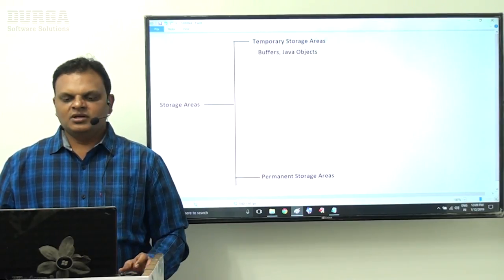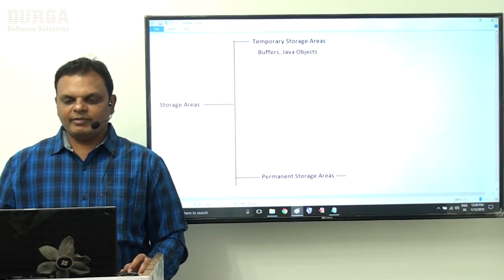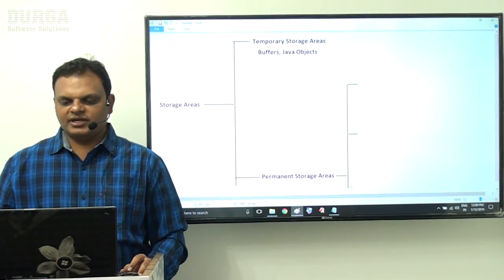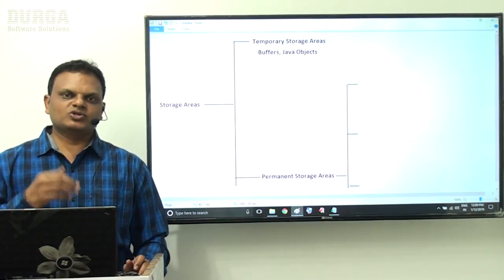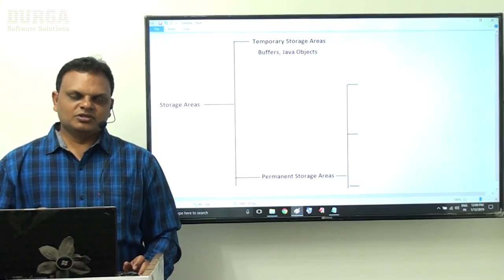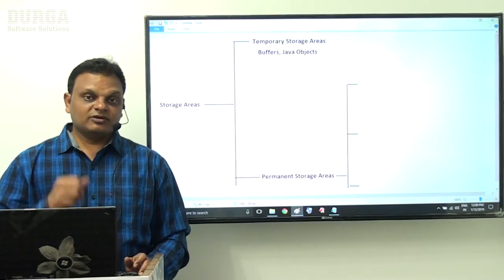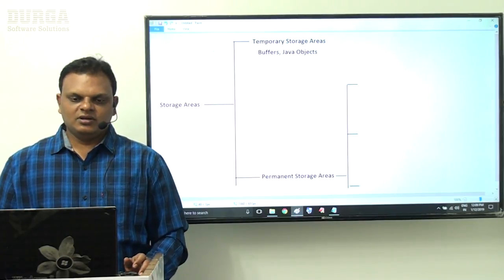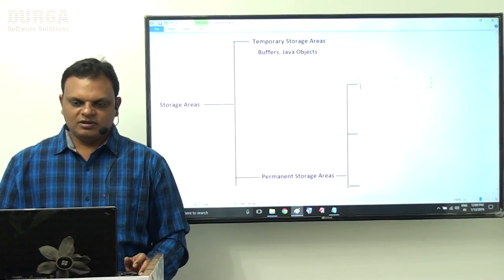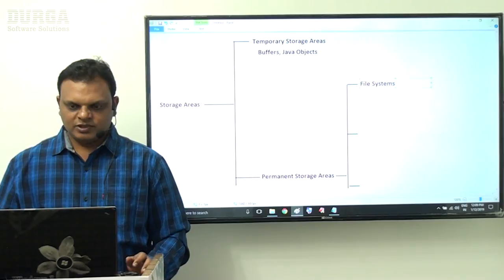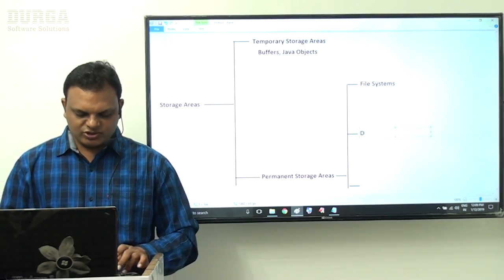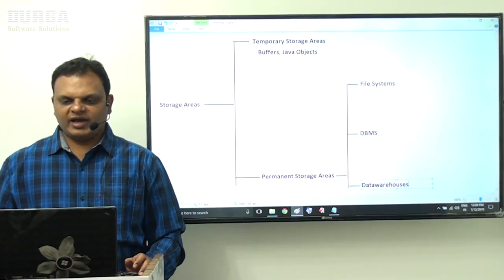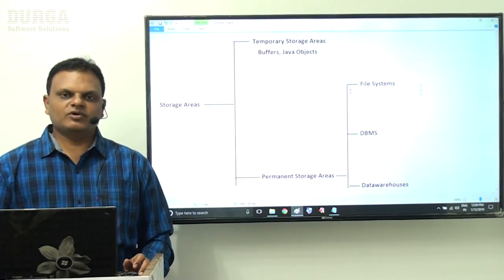Permanent storage areas are able to store data permanently. If you destroy the data, then only it will be removed; if you don't destroy it, the data remains available permanently in our system. There are three types of permanent storage areas: file systems, database management systems, and data warehouses.